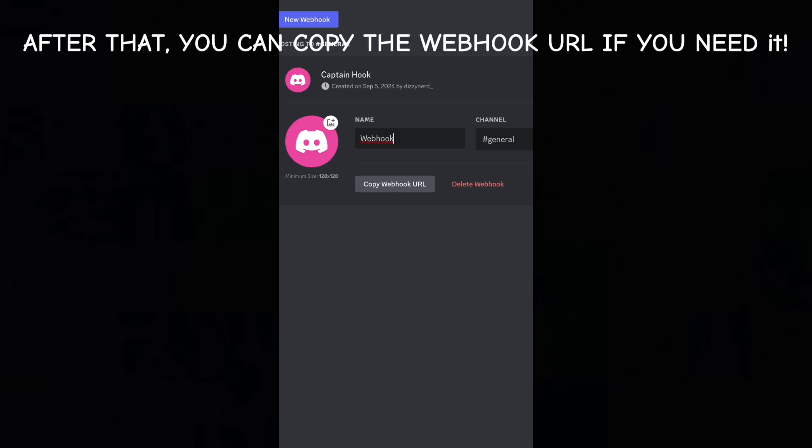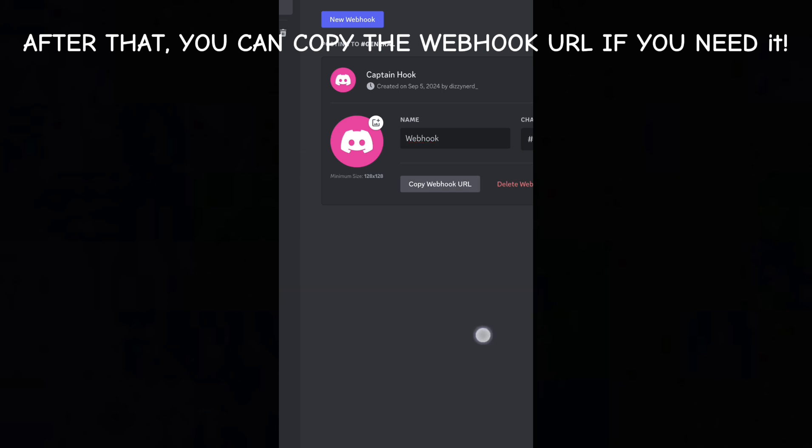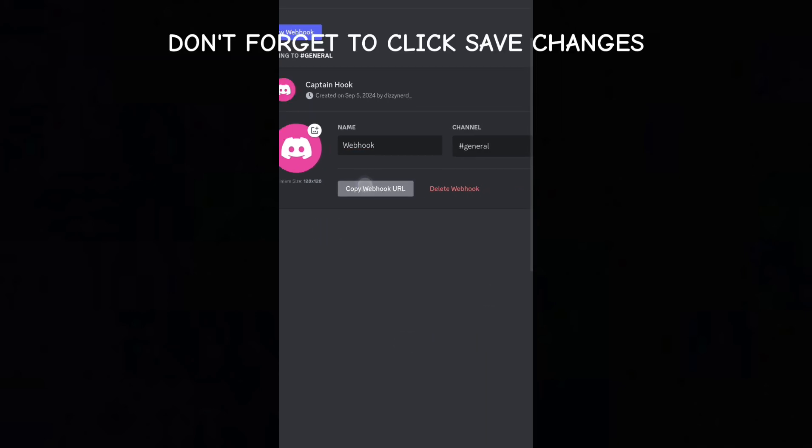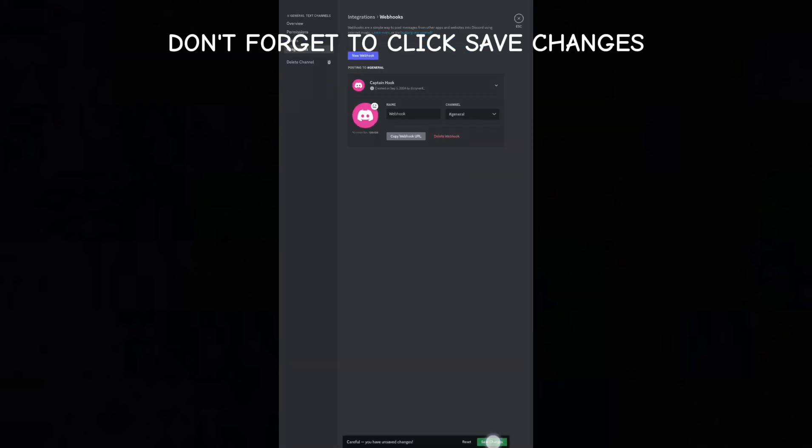After that, you can copy the webhook URL if you need it. Don't forget to click Save Changes.